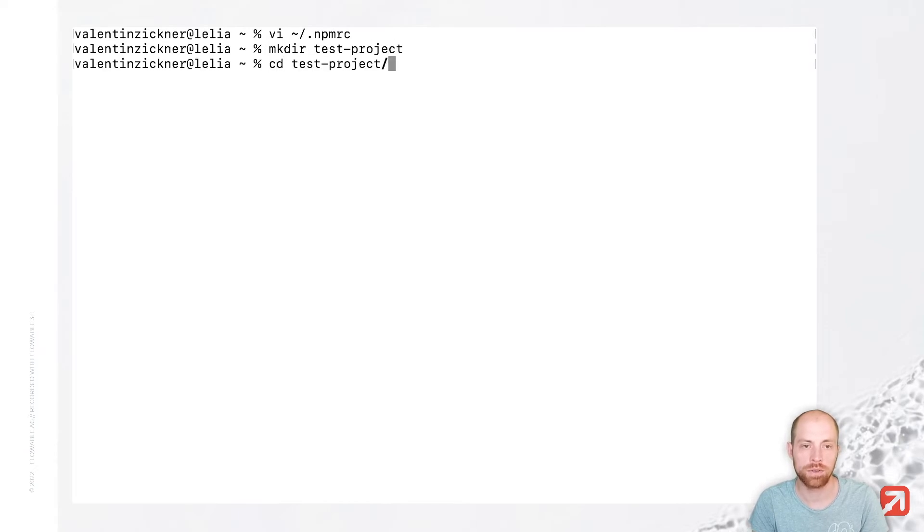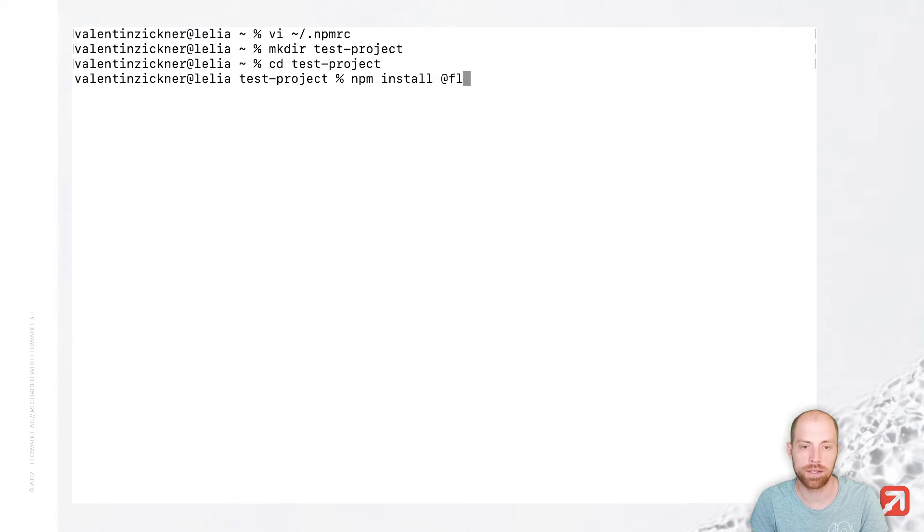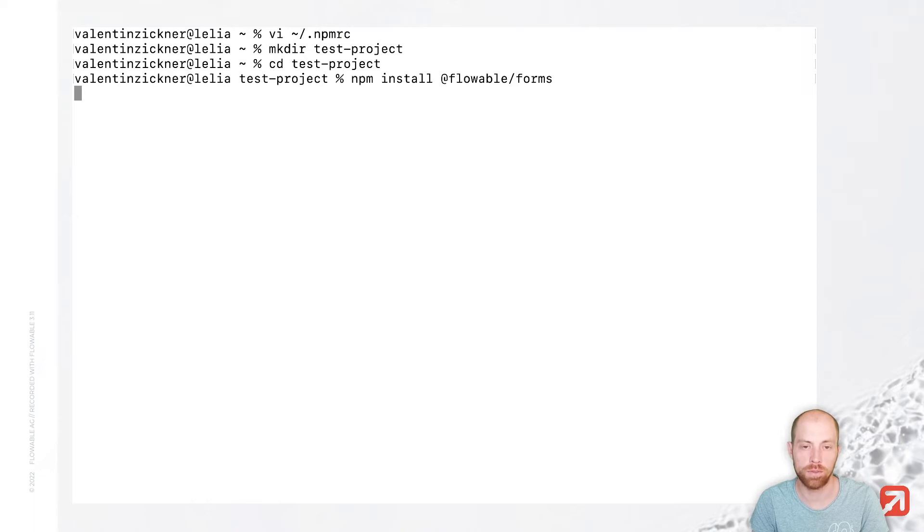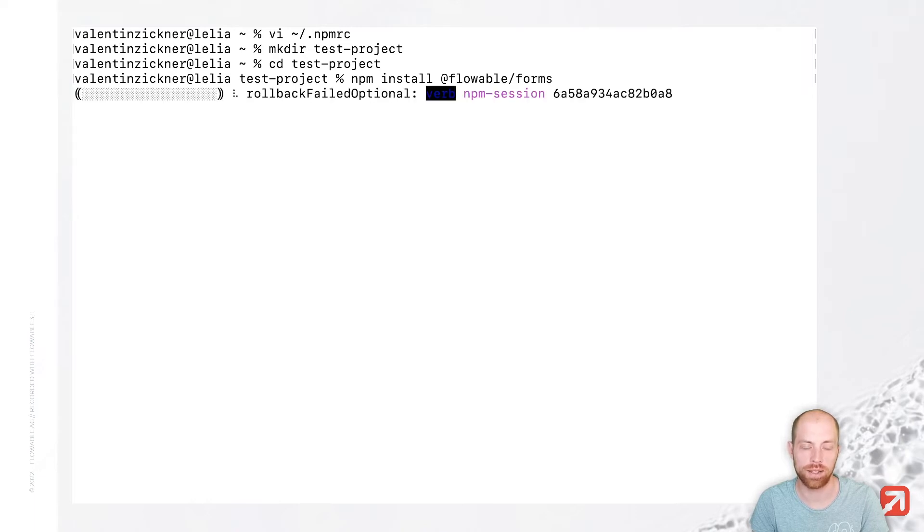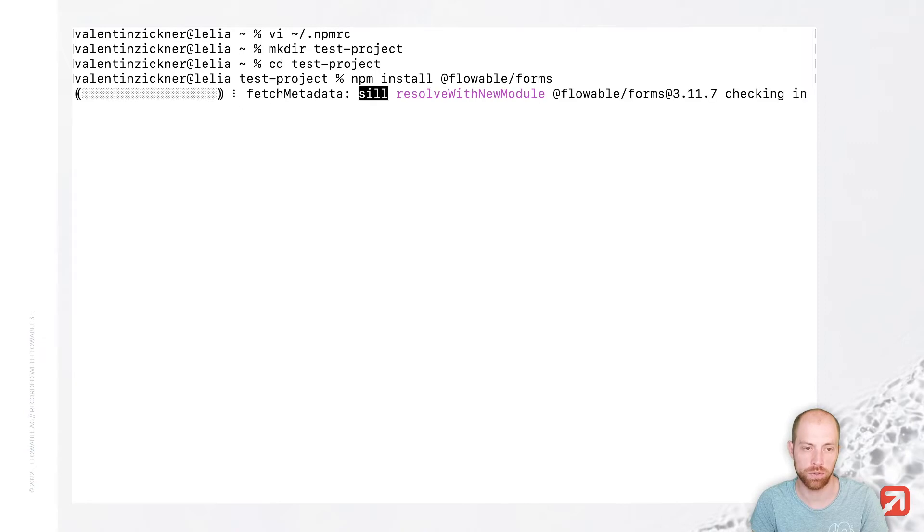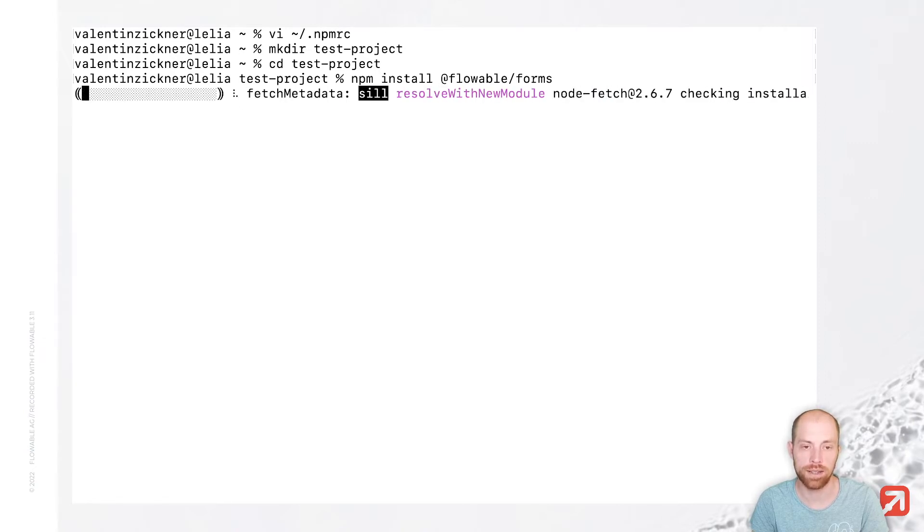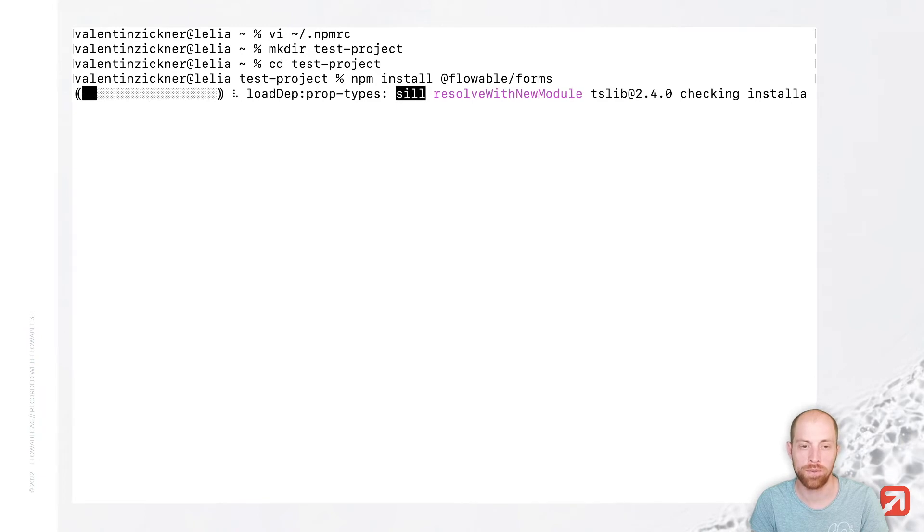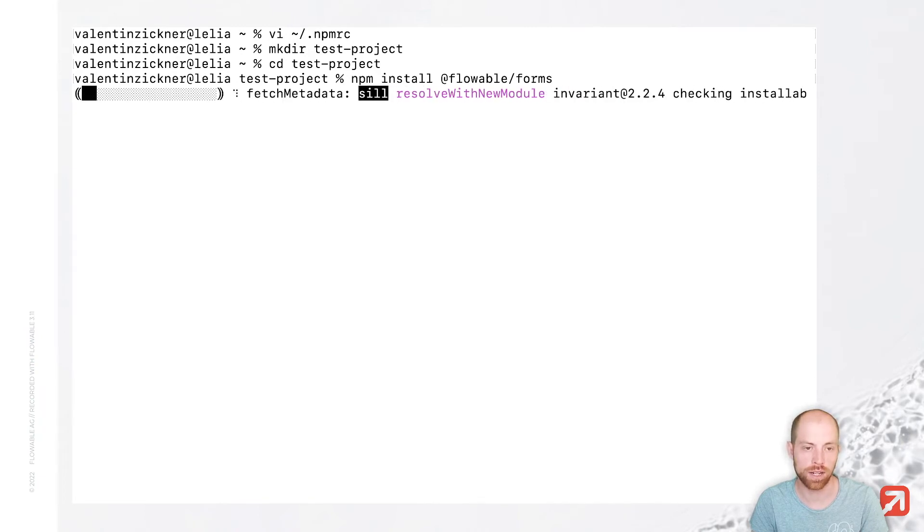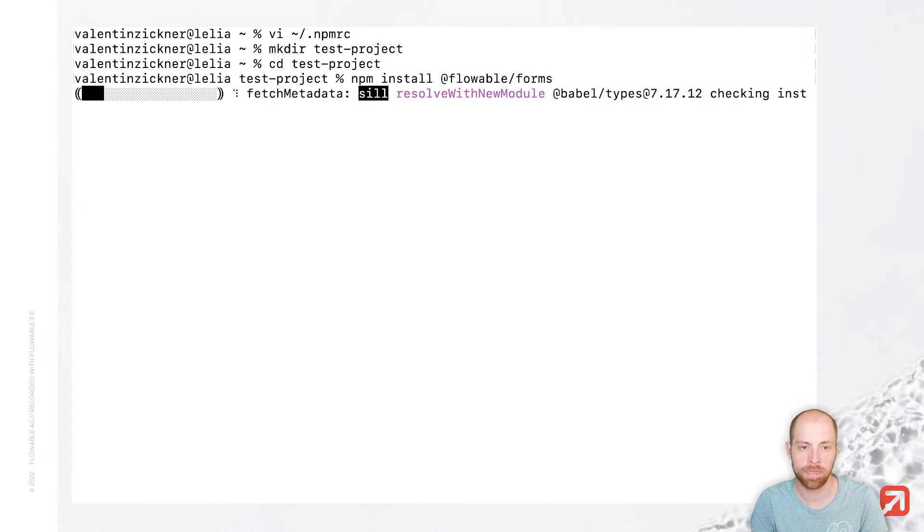Go into that test project and do an npm install @flowable/forms. And that should download the flowable forms dependency and all other required dependencies to use flowable forms. In addition, there are also a few other dependencies from flowable which you can use inside your project. Right now we are downloading just flowable forms.